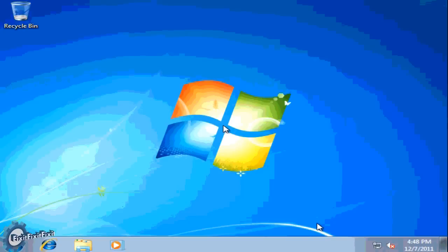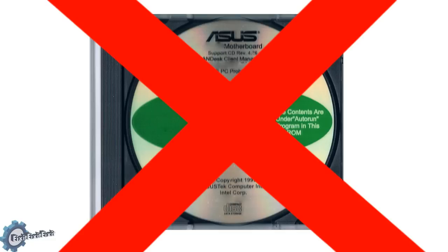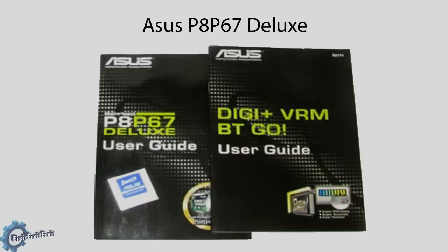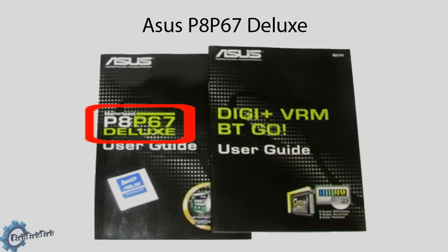I then search for my motherboard CD and find it nowhere to be found. What to do? Well, I still have the manual and I find that on the manual it reads who made the motherboard and what model of board it is.